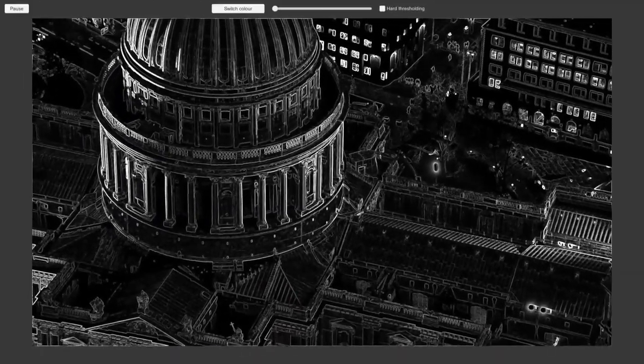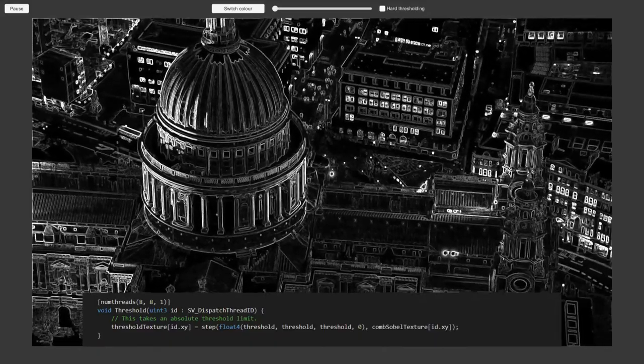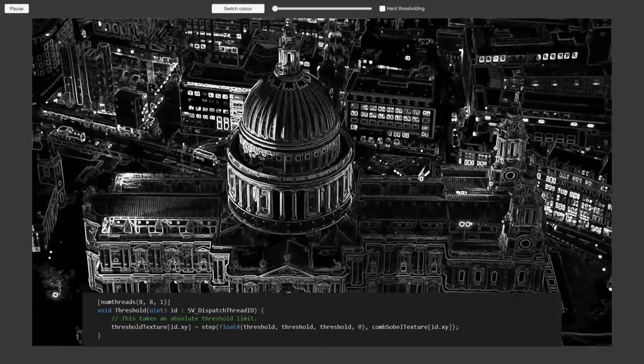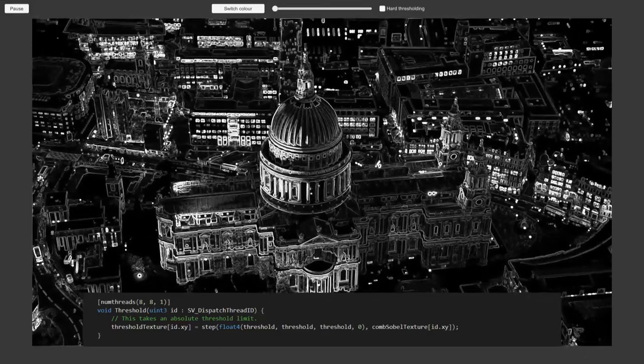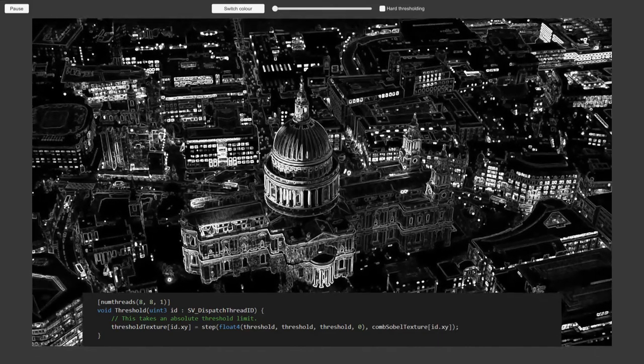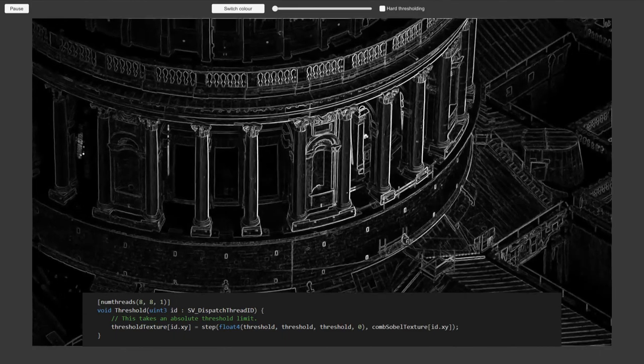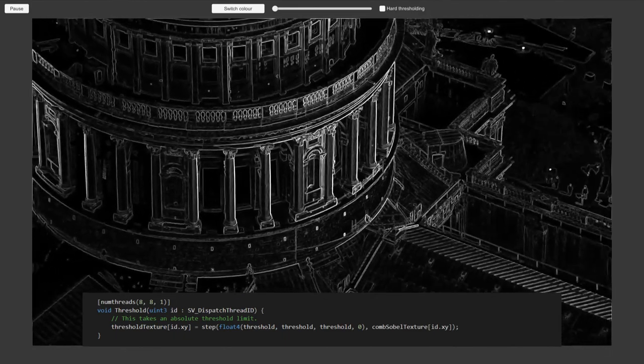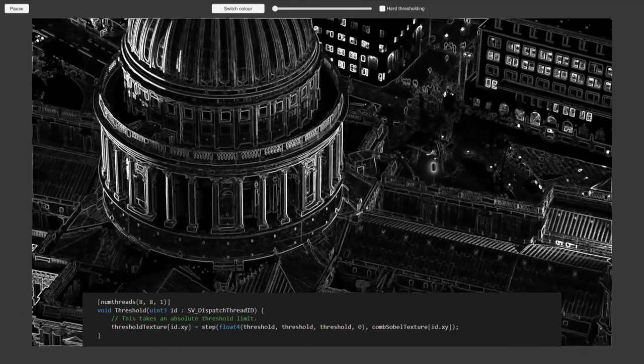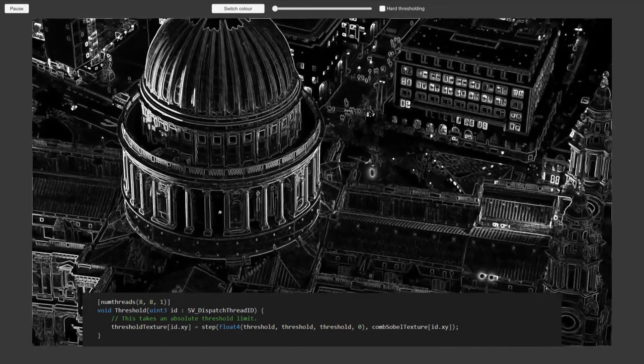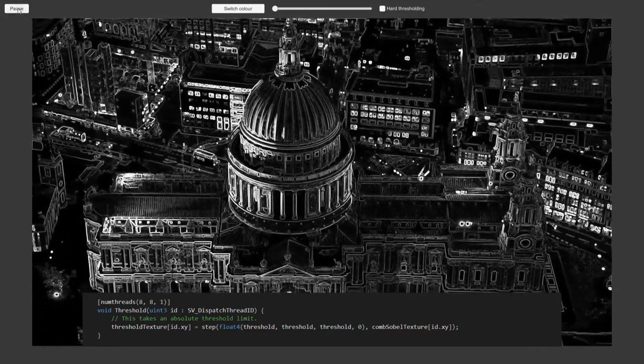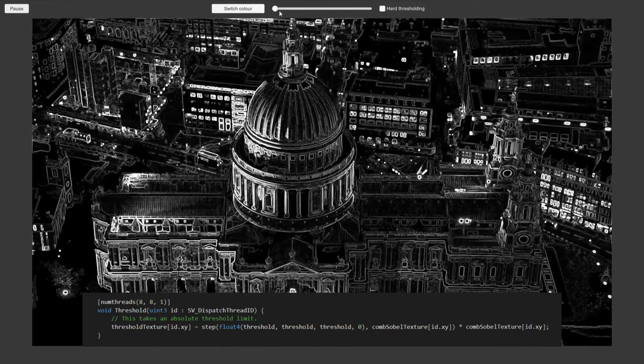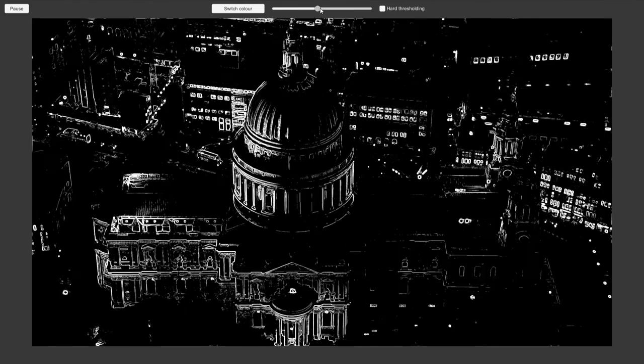The next step is to threshold the result. We only want to keep the strongest edges. There are a variety of ways you could do this, depending on how you wanted to use your edge texture. Here we have chosen to use the step function. This takes two values, in this case our threshold and the pixel values. It sets the output as 0 if the second is less than the first, and 1 if it is larger. This means our edge texture has hard pixel values of either 0 or 1. If you want to retain the intensity of the edges above your threshold, we can multiply this by the edge value. Here you can see the effect of modifying the threshold value and the soft versus hard thresholding.